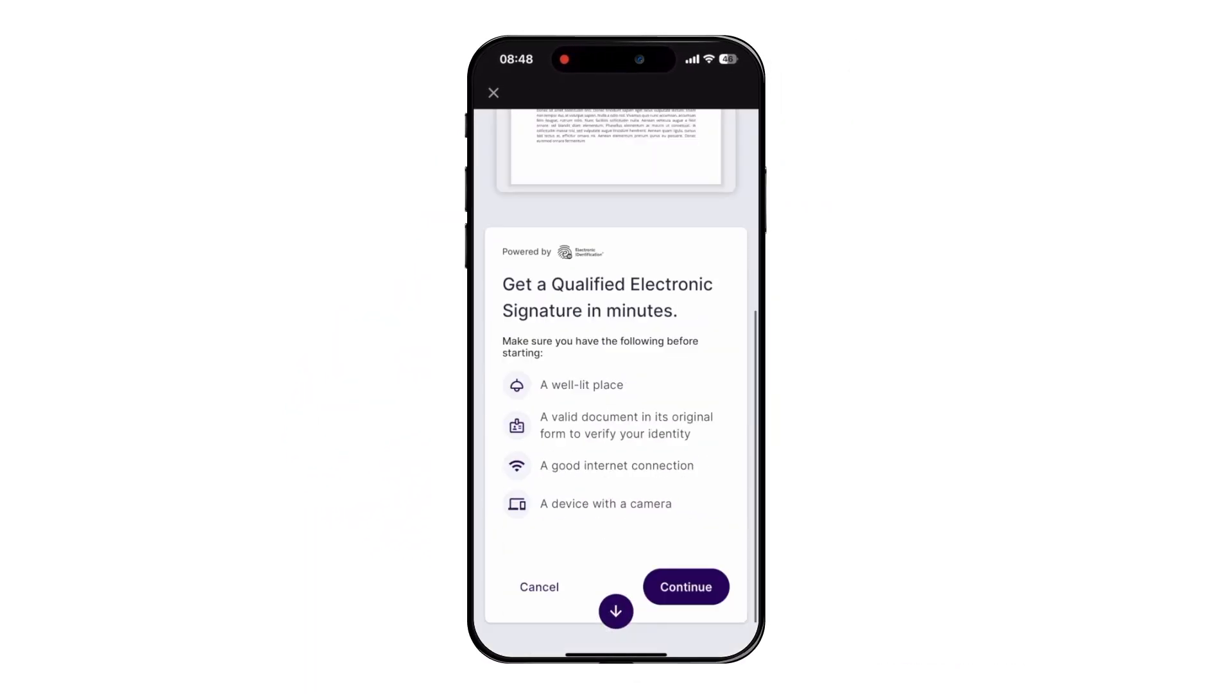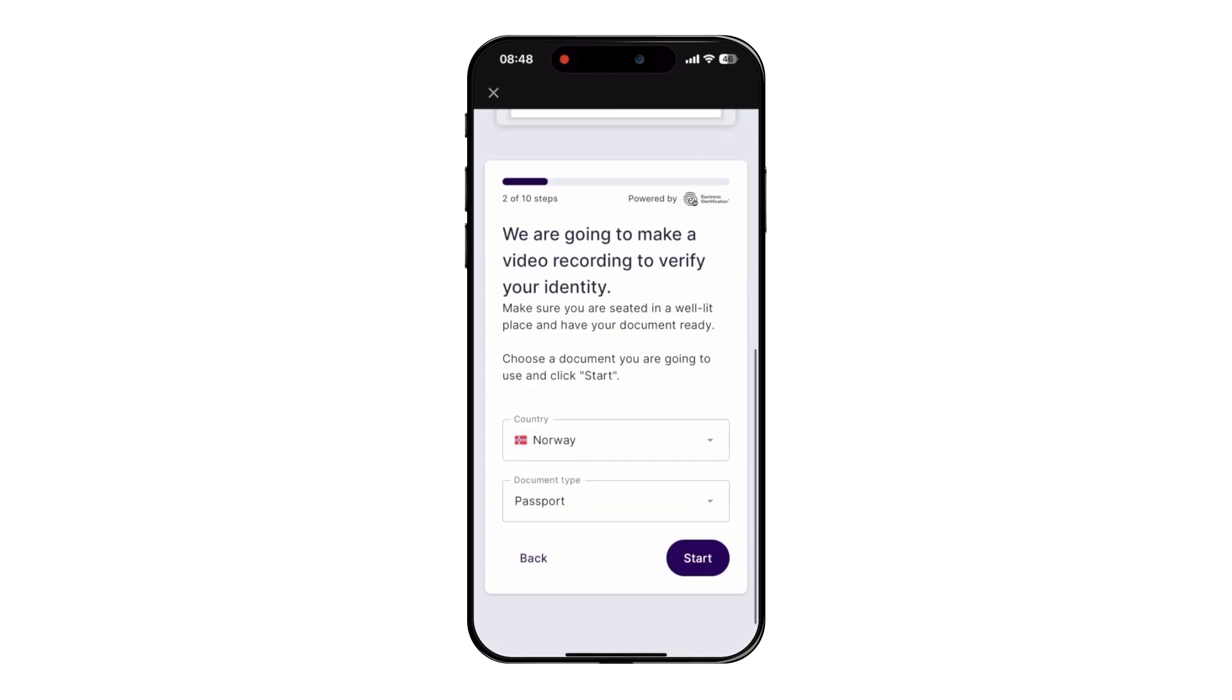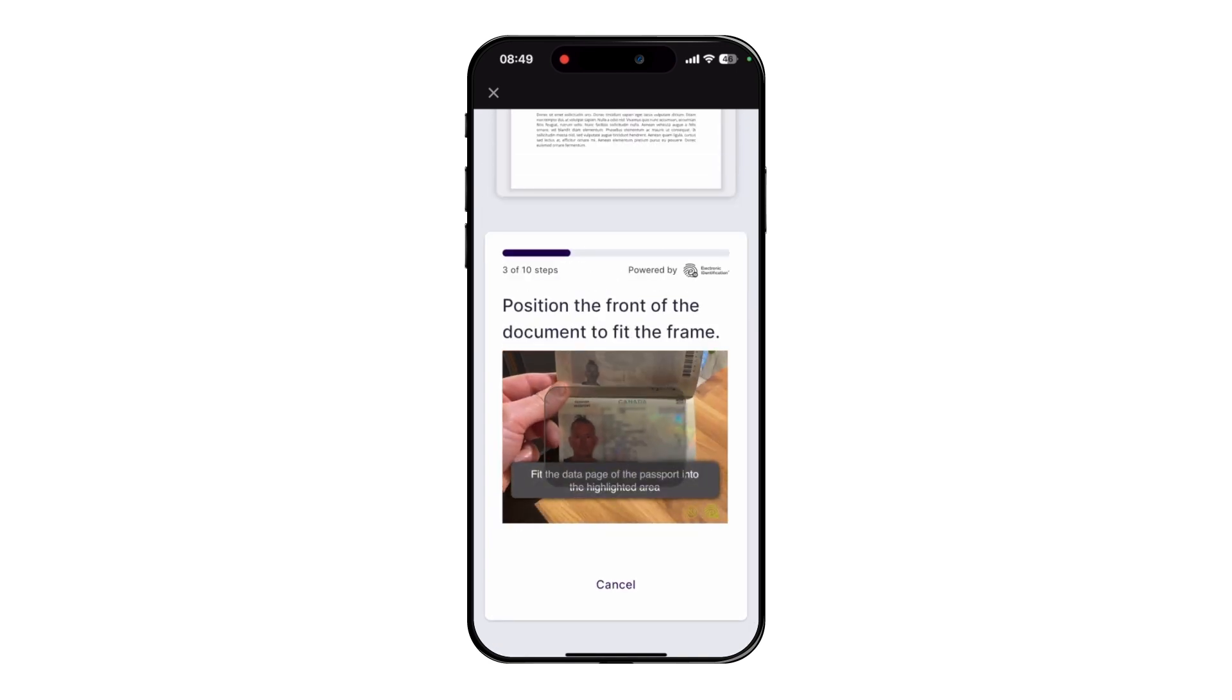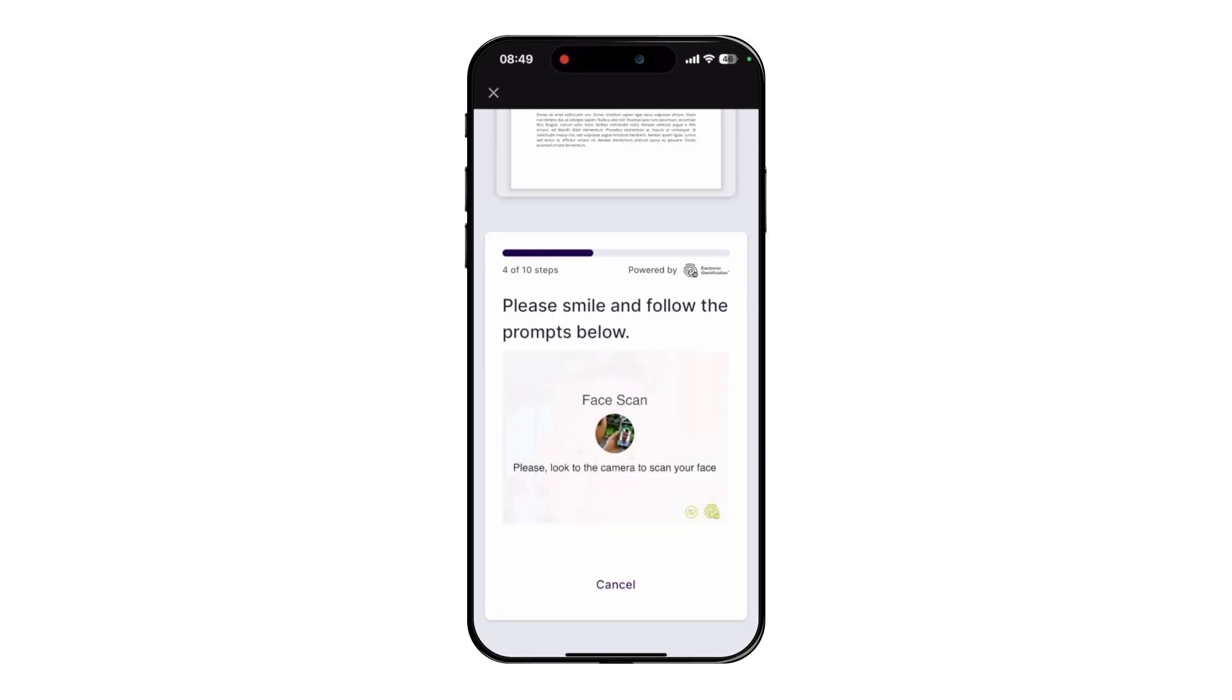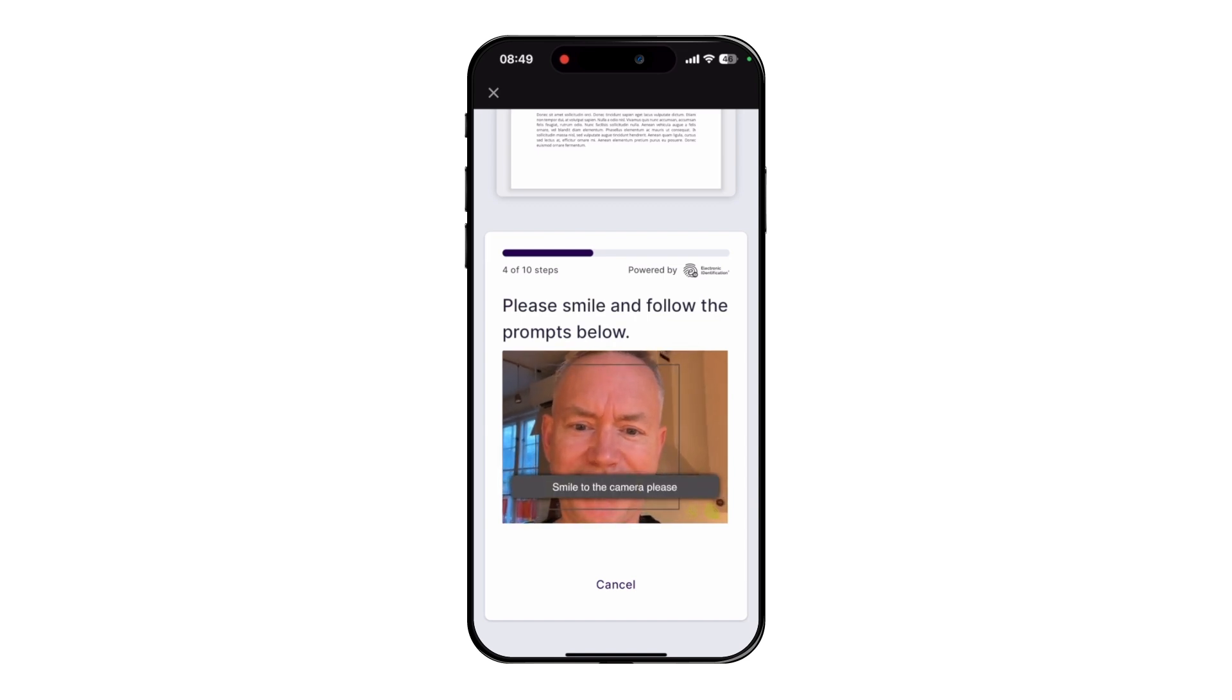Here, we will go through the process on the Dokobit mobile app on an iPhone. The service first identifies the passport as valid, then does a liveness check on the person trying to sign a document, and then, in the background, matches the passport photo with the person.